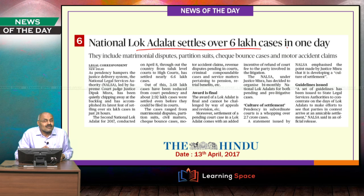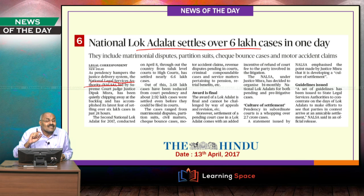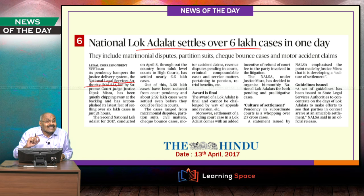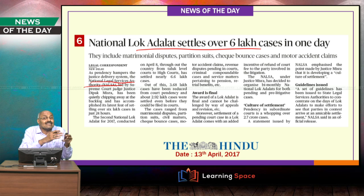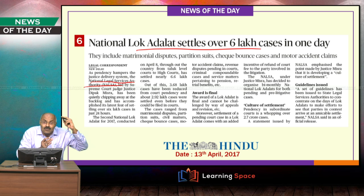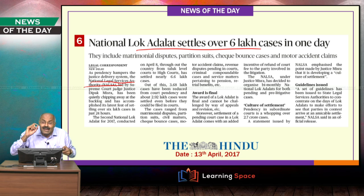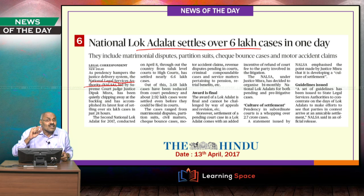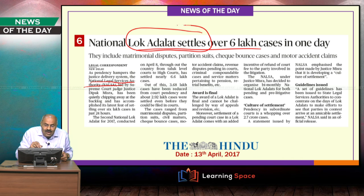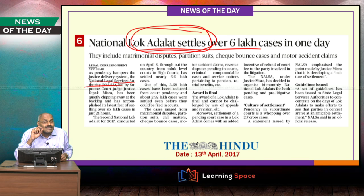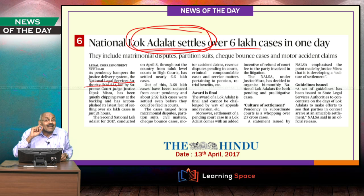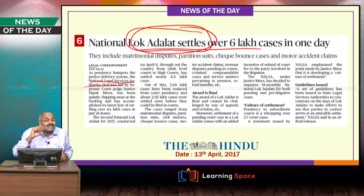National Lok Adalat. The National Legal Services Authority is the statutory body based on the Legal Services Act of 1987. It is established at the Supreme Court level as well as at state levels. One of the mechanisms to settle disputes is Lok Adalat, which is the statutory alternate dispute settlement mechanism.